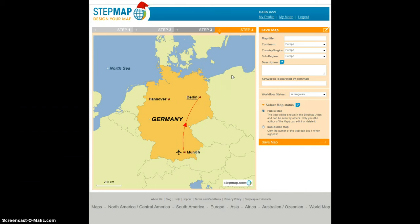In the final step, step 4, you give the map a title, a description, and a few keywords. And then afterwards you decide whether you want to save it as a public map or as a non-public map.